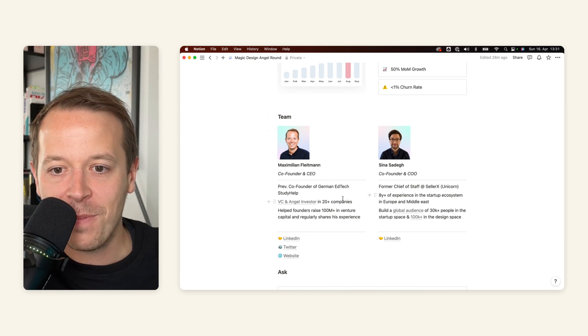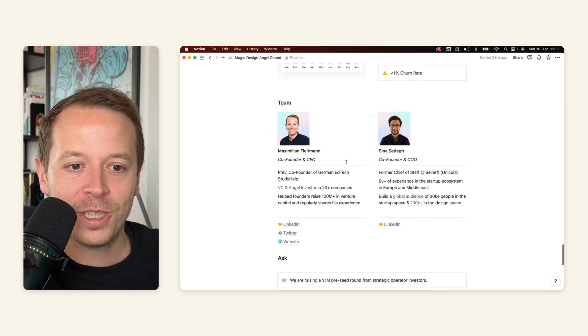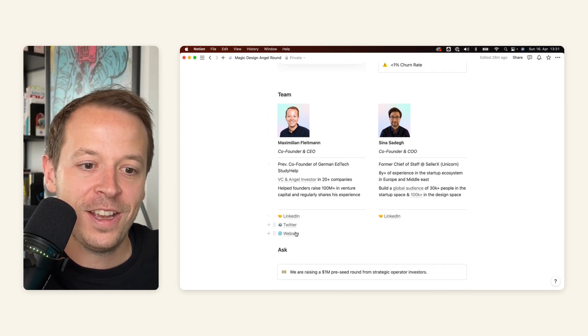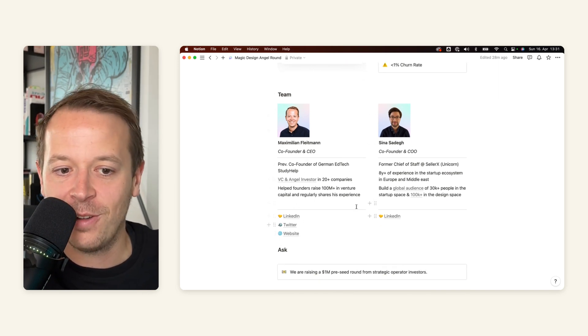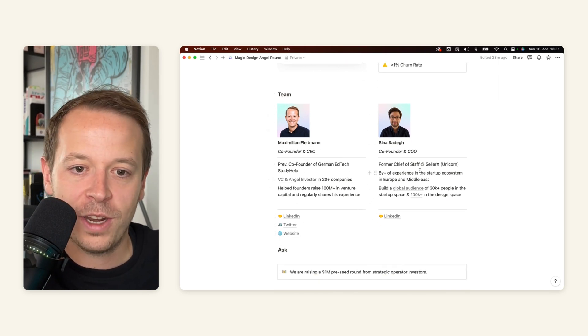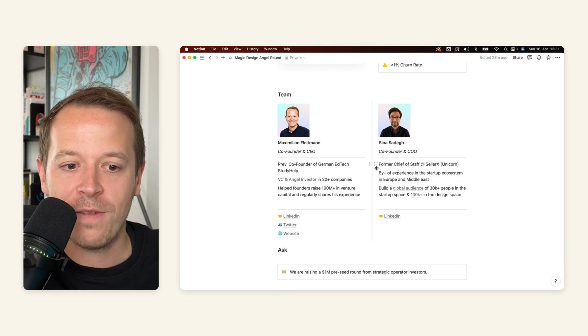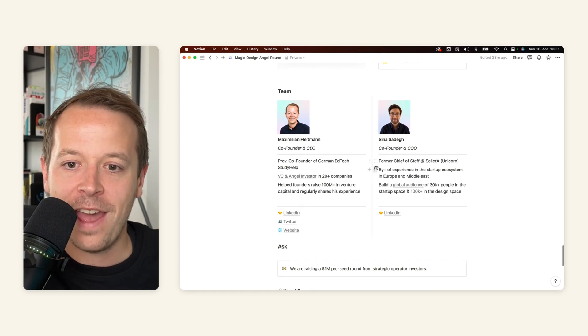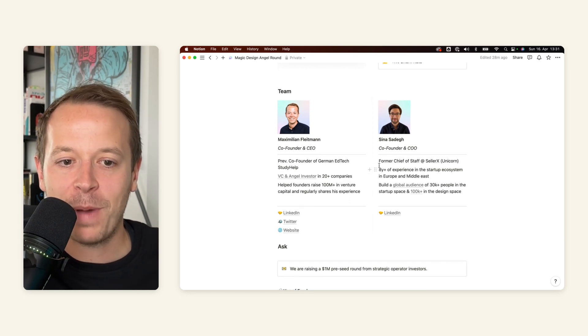Multimedia here in Notion, and then I have my main traction metrics on the right. Furthermore, I built a really cool team slide here. So you can link out to your LinkedIn, Twitter, whatever you like.